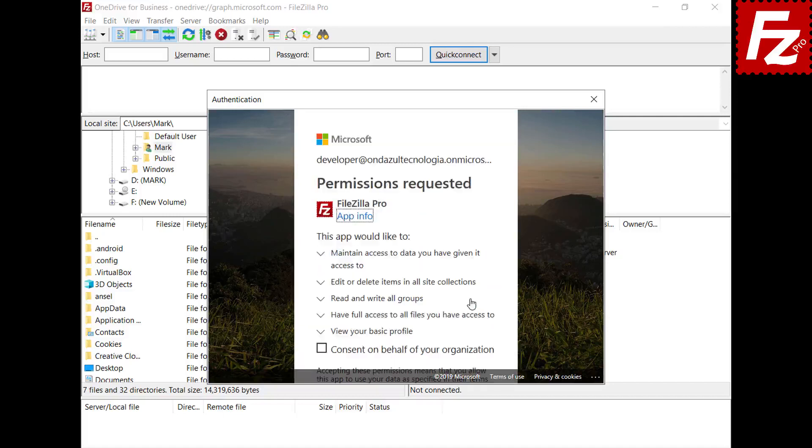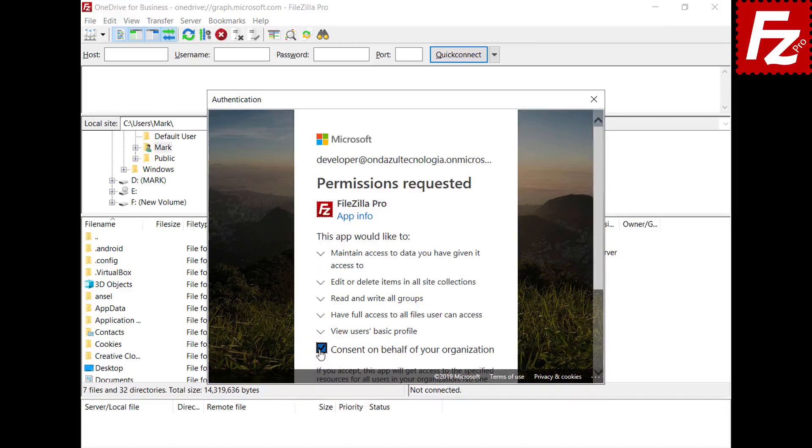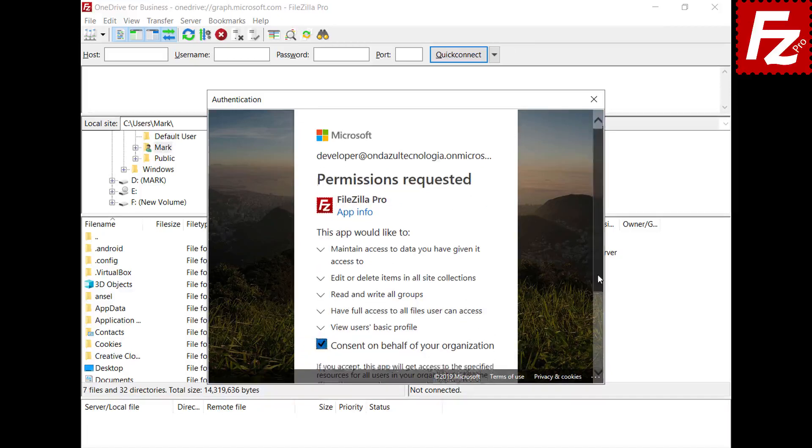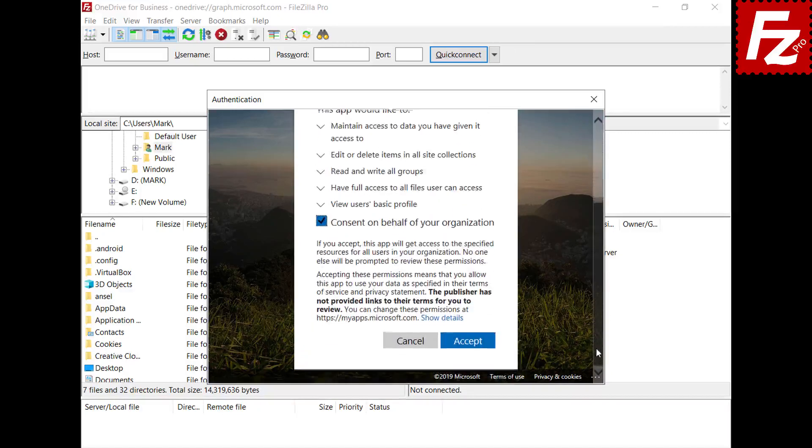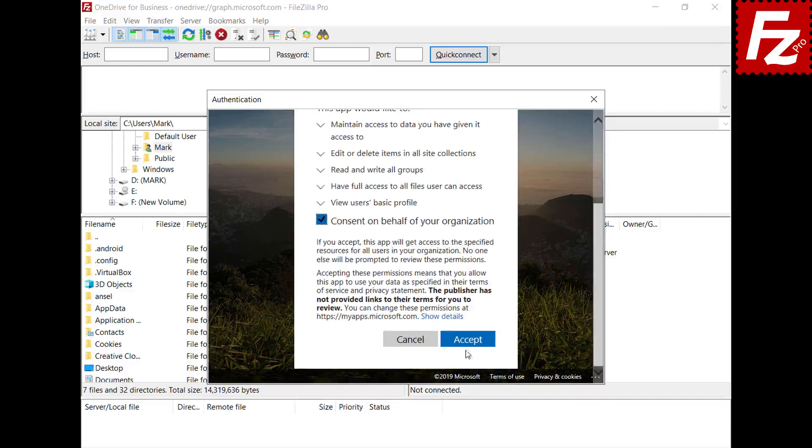In the permissions requested page, mark the option Consent on behalf of your organization. Choose Accept to grant access.